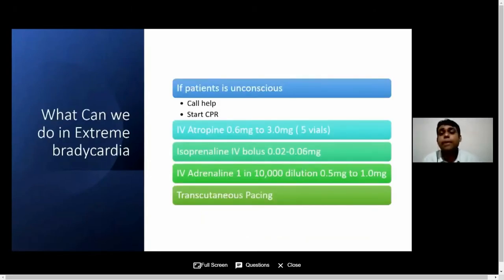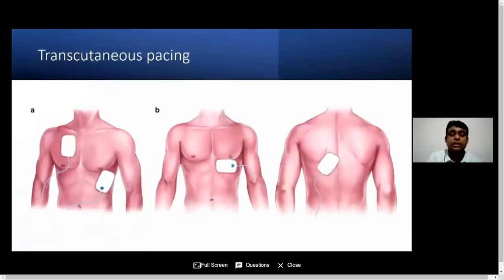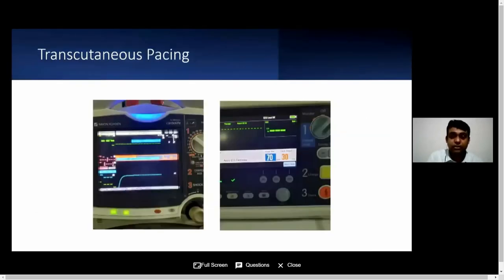If you come across a patient having extreme bradycardia and the patient is unconscious, call for help and start CPR. As nurses and allied health professionals, you need to be aware of the types of medication used in a setup like that, such as IV atropine and isoprenaline. Make sure you get yourself trained to use transcutaneous pacing. Almost all modern defibrillators come with the ability to do transcutaneous pacing. For that, you need self-adhesive defibrillation patches and you need to know how to apply them to your patients.